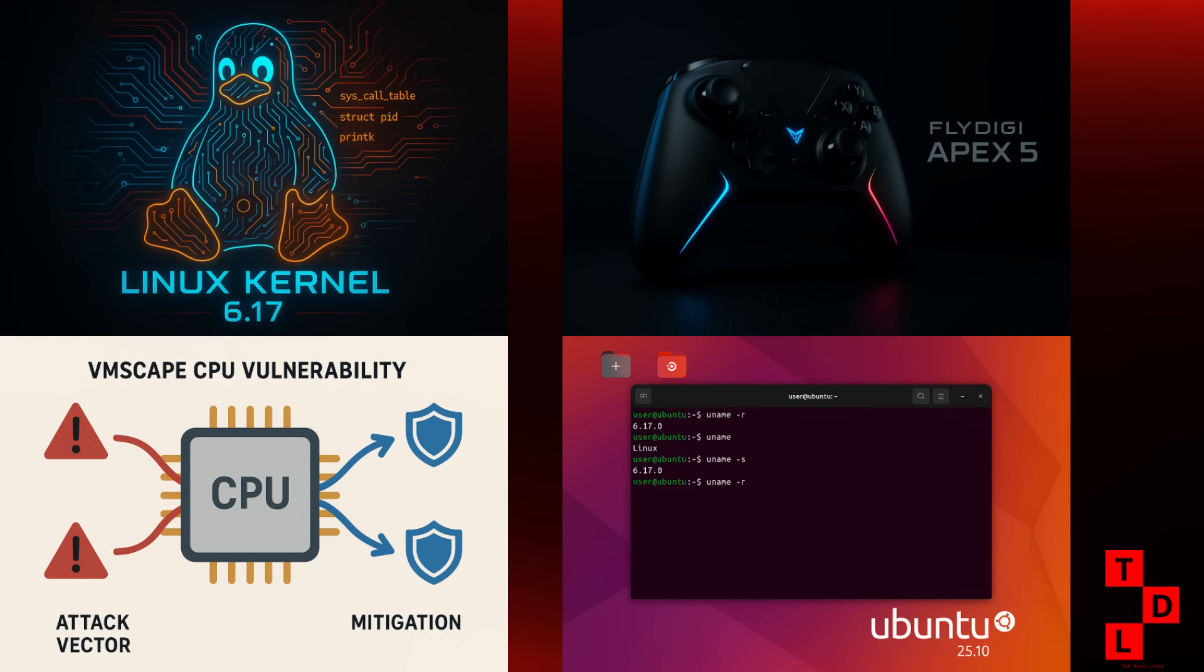We also saw some important fixes for hibernation. Apparently, there was some serious breakage in Linux 6.16, so it's great to see that getting sorted out. And for all you gamers out there, the new FlyDigi Apex 5 gaming controller is now supported. It's a pricey piece of kit, but hey, it's always good to see more hardware getting Linux support.